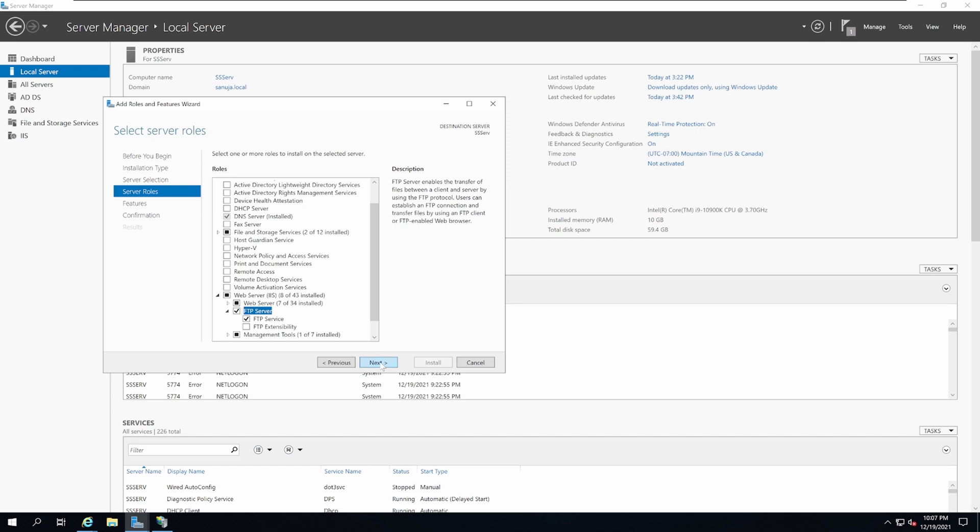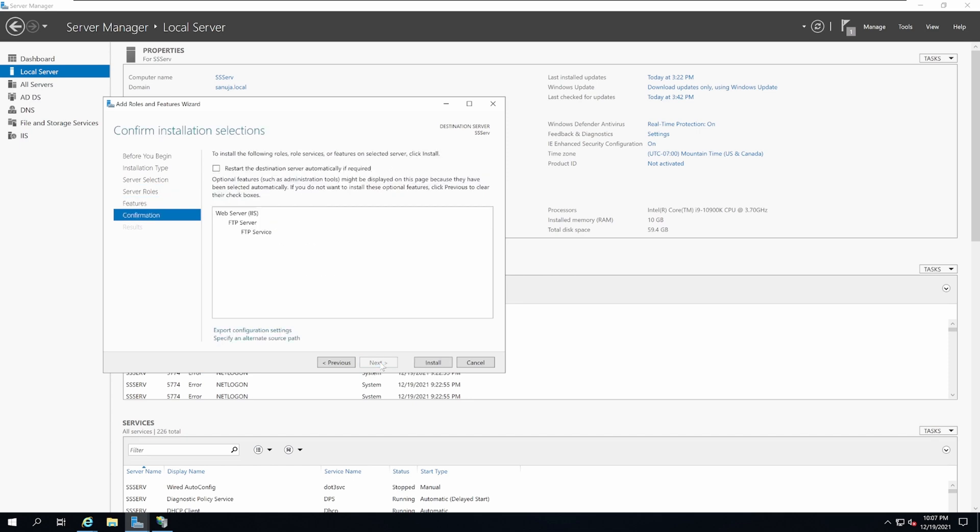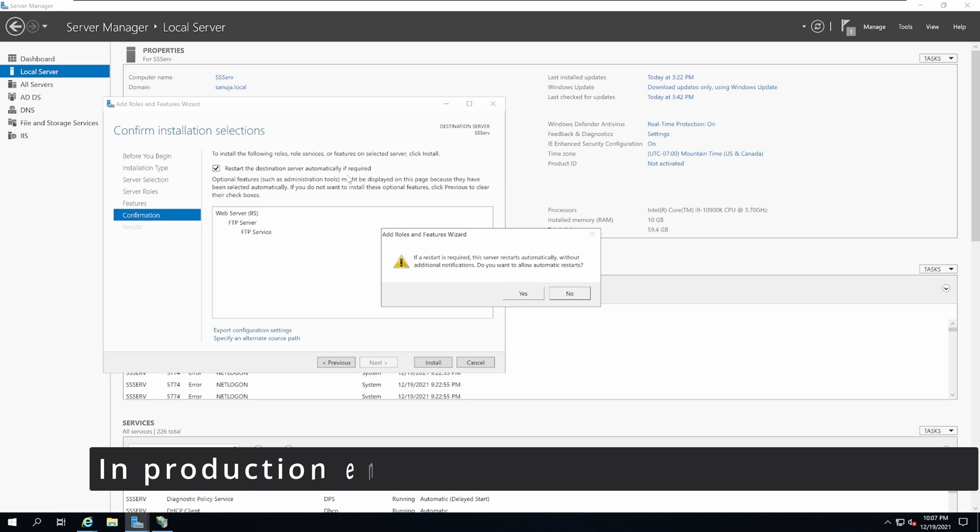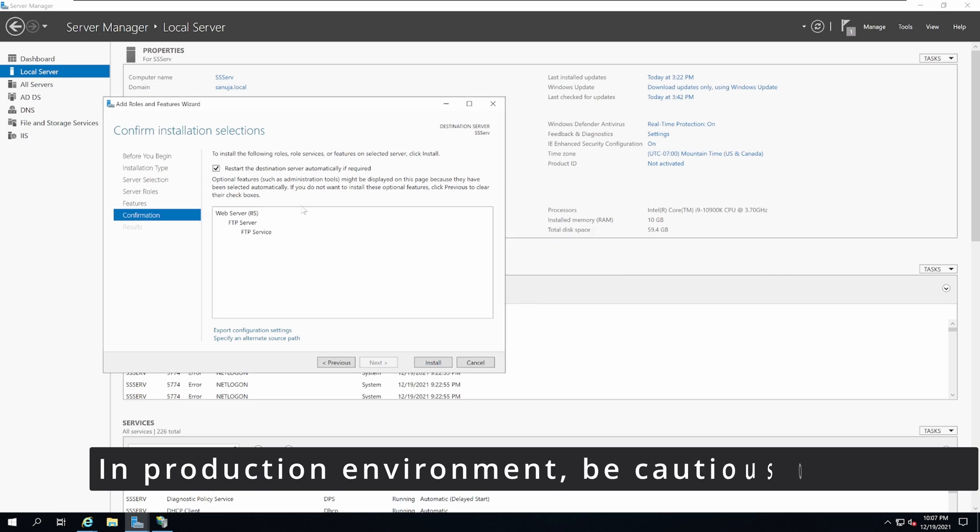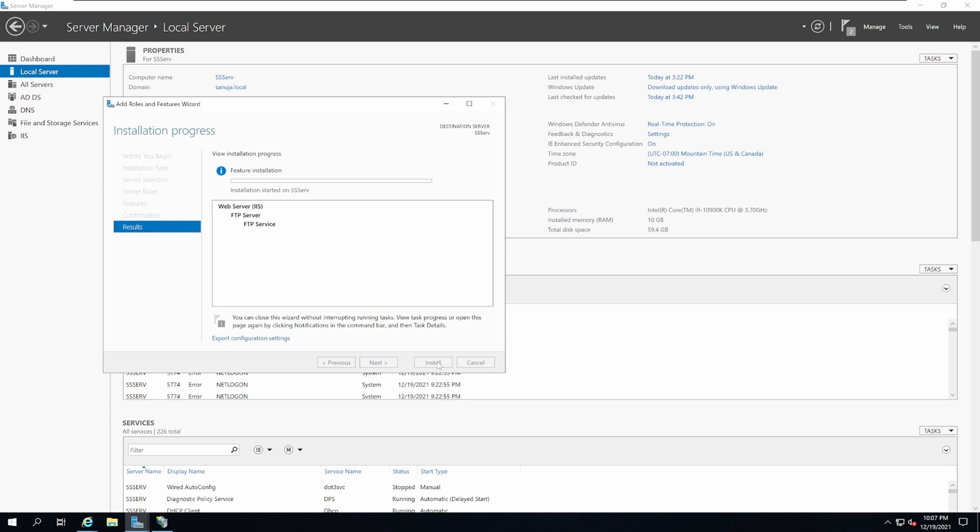Then click Next. Select restart destination server automatically if required as always, and click Install.